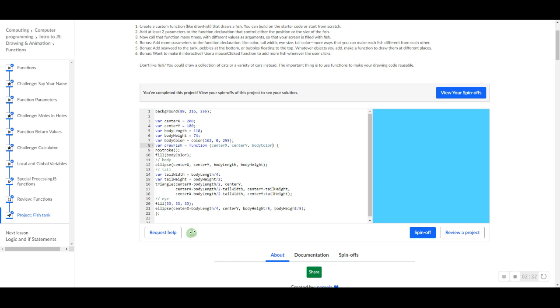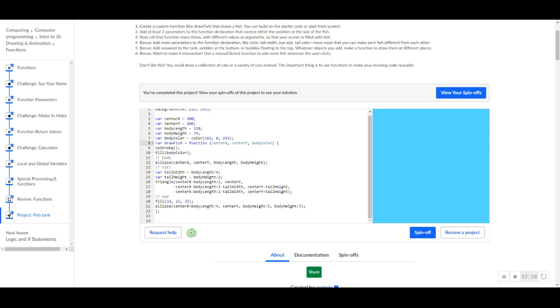What we're doing is we're controlling the X position of the fish each time we draw the function or draw the fish. And we're also controlling the Y position and we're also controlling the color of the fish. So now we can actually differentiate every single fish when we draw it on our screen, which is pretty cool.